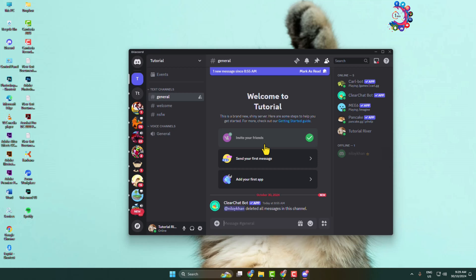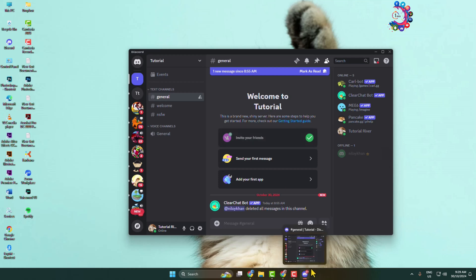Do you want to change your voice in real time for your Discord? I'll show you the best and free method to change your voice for Discord. First of all, we have to download and install the VoiceMod app on our computer.